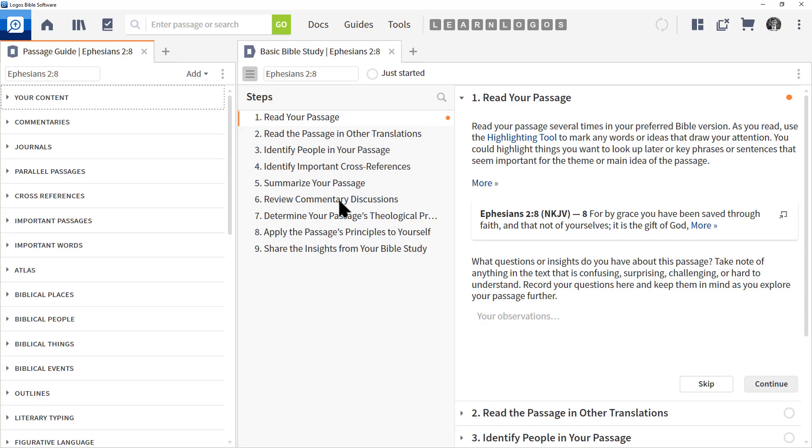That's the huge difference. Another way of looking at this is a guide is going to organize the information from your library, where a workflow is going to organize the steps for you to go into your library and study information. So, you can see one is really bringing the information to you. The other is you're getting the information and bringing it in to the report.